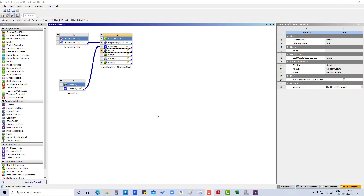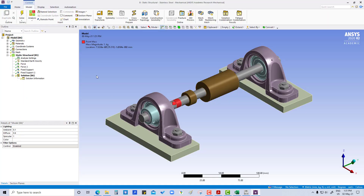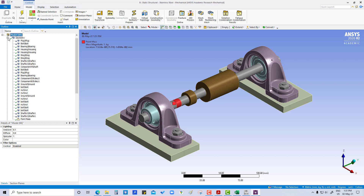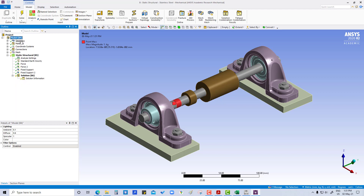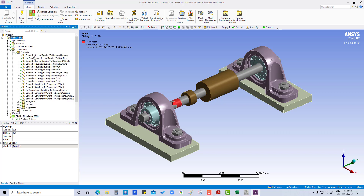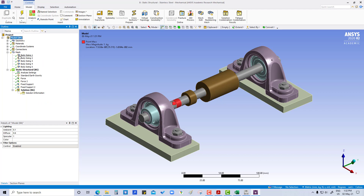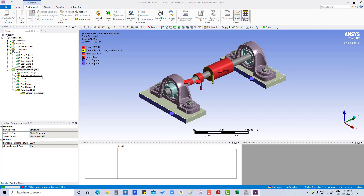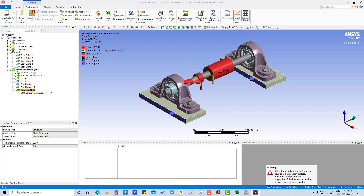Hello everyone, welcome to my YouTube channel. In this tutorial we are going to work on results and validation in the previous model, that is the general bearing model. Let's go to the model by double-clicking on it. In the previous tutorials we have already seen how to apply materials on each geometry, how to create coordinate systems and connections, how to modify connections, meshing, and in the last one we saw how to apply loads and supports. First we are going to solve it — it is now completed.